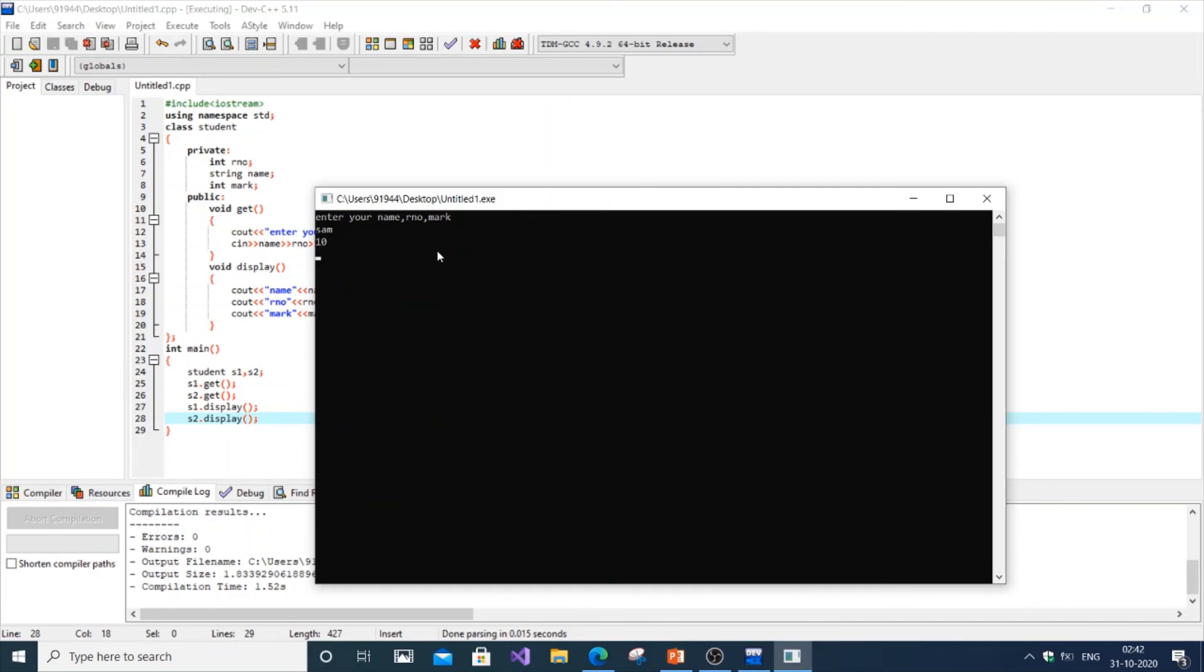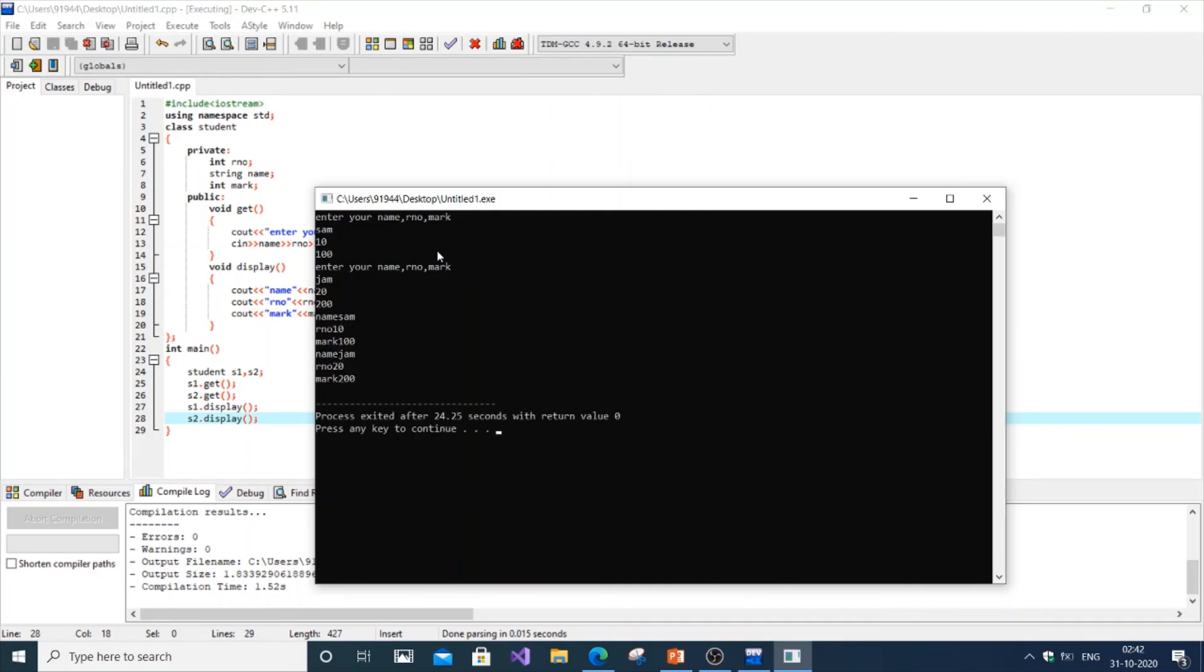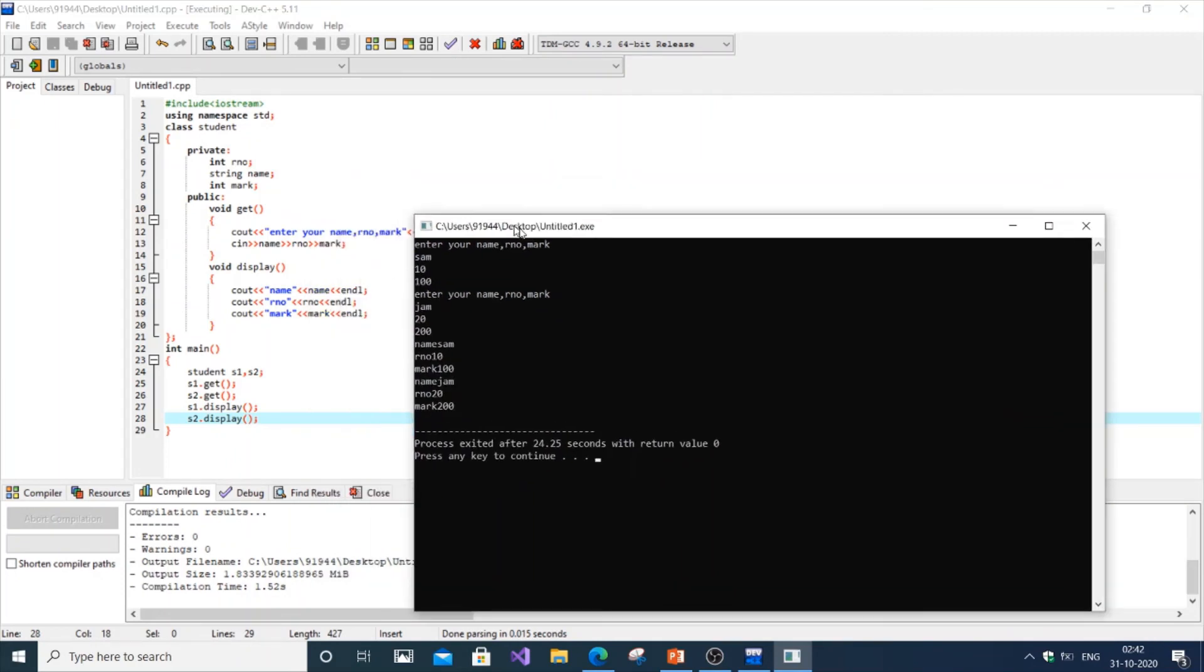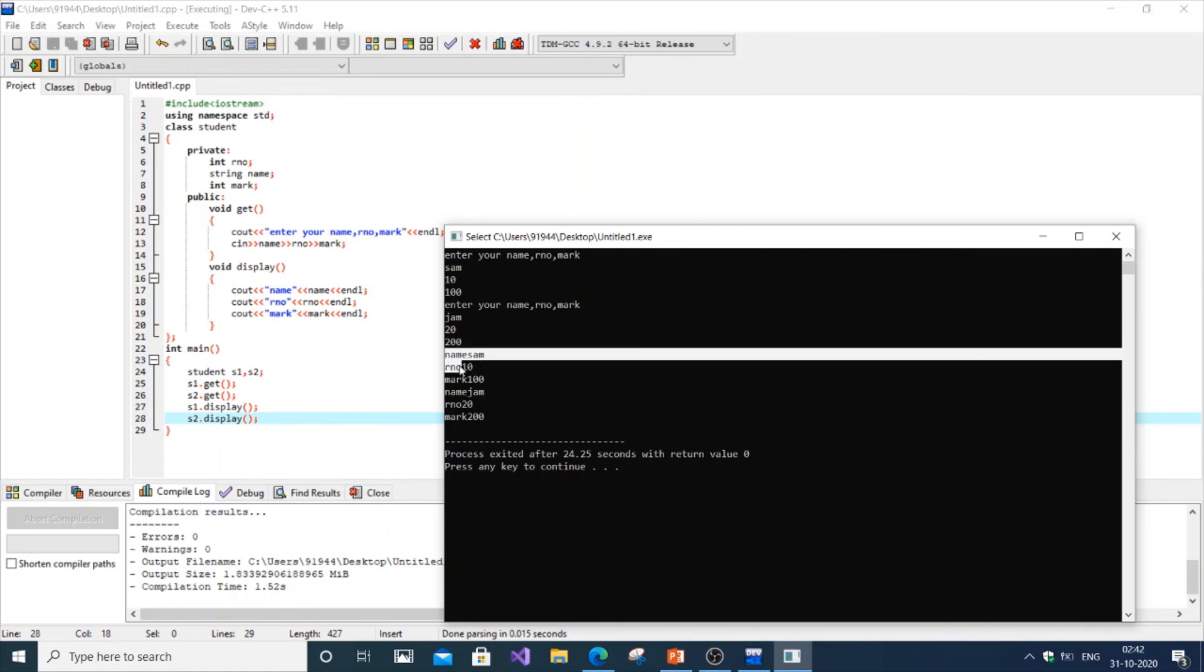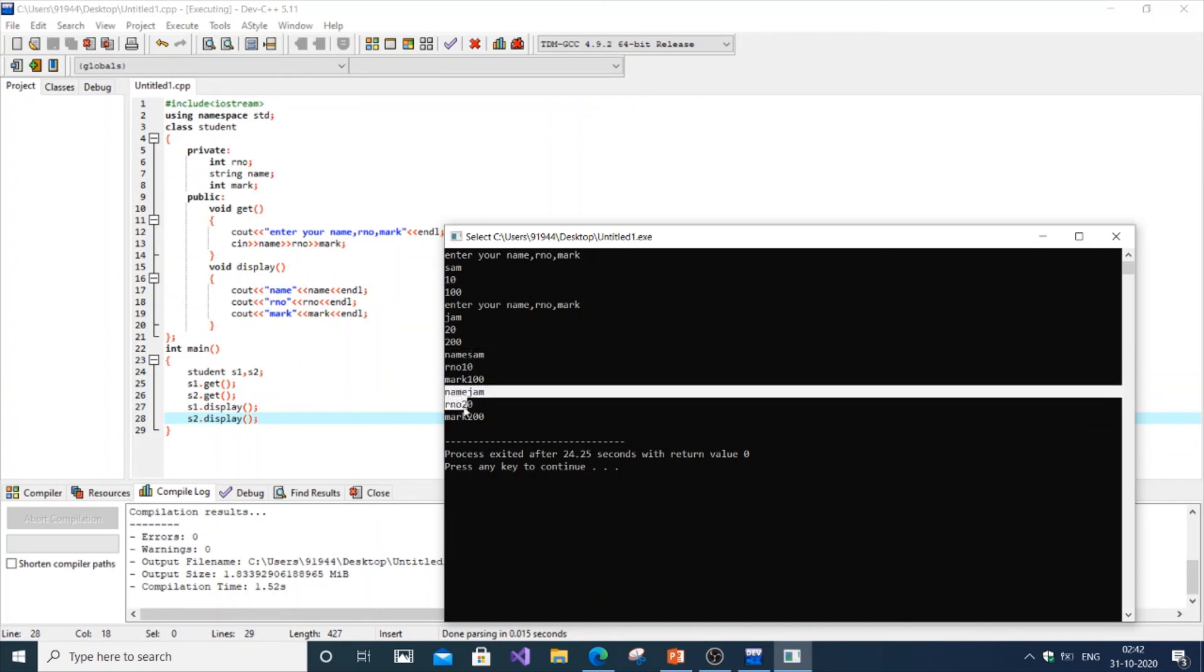For the second instance it's going to be Sam, 20, mark 200. Now it gets displayed. We would have left some space, but that's it, we've got our necessary output. The first three things correspond to the first student: name, roll number, mark. The second corresponds to the second student, s1 and s2 objects.